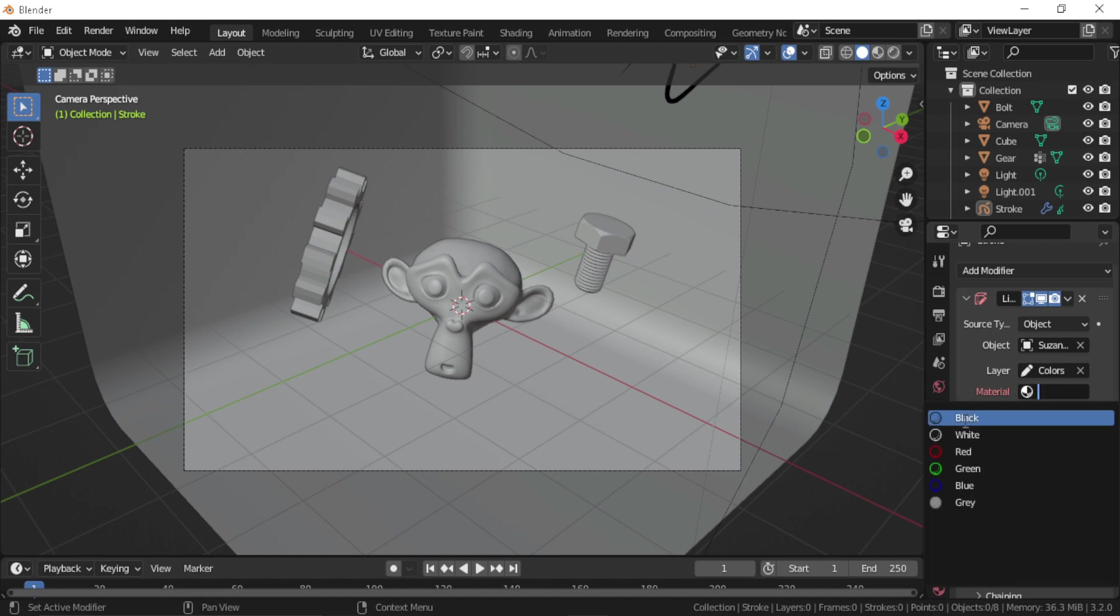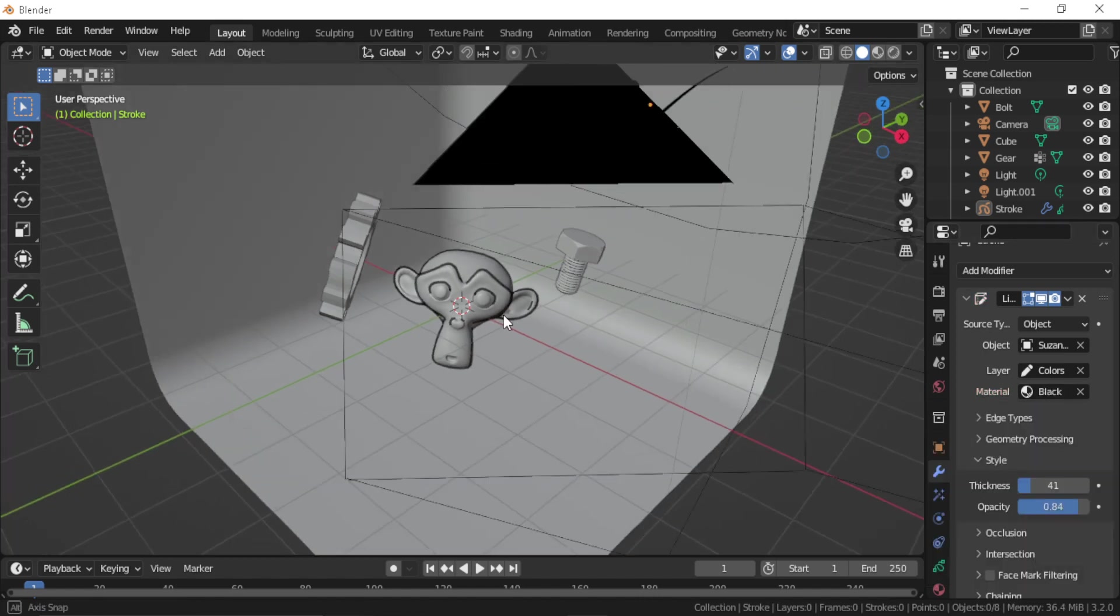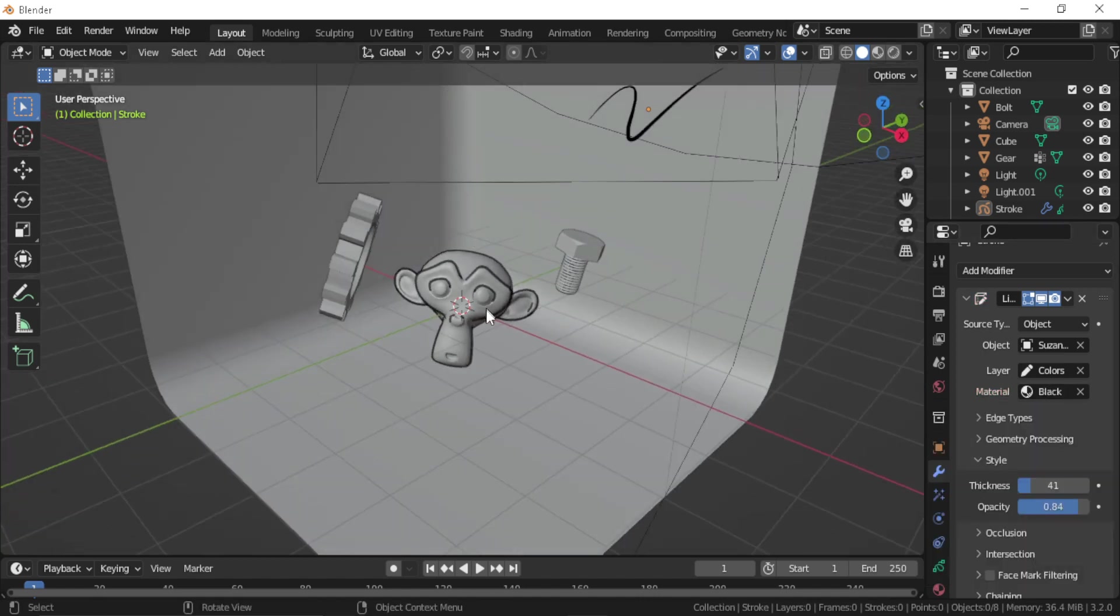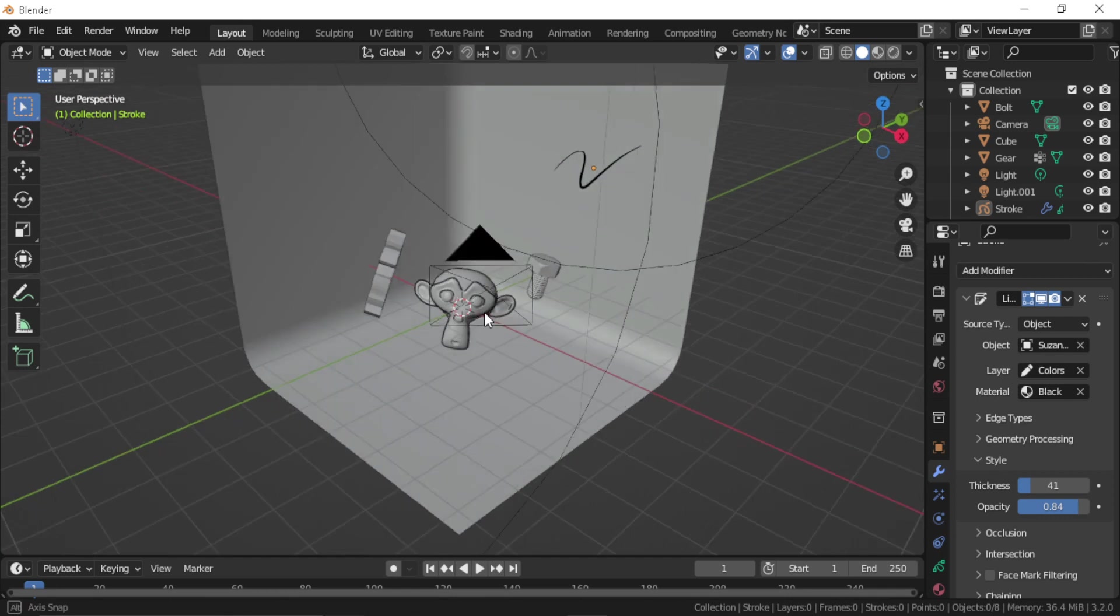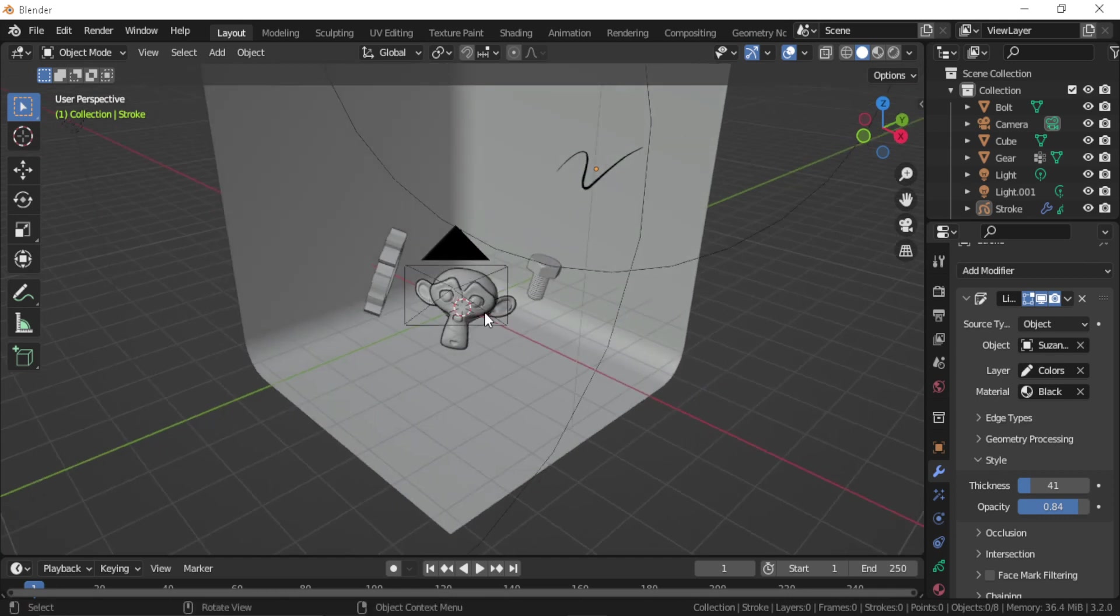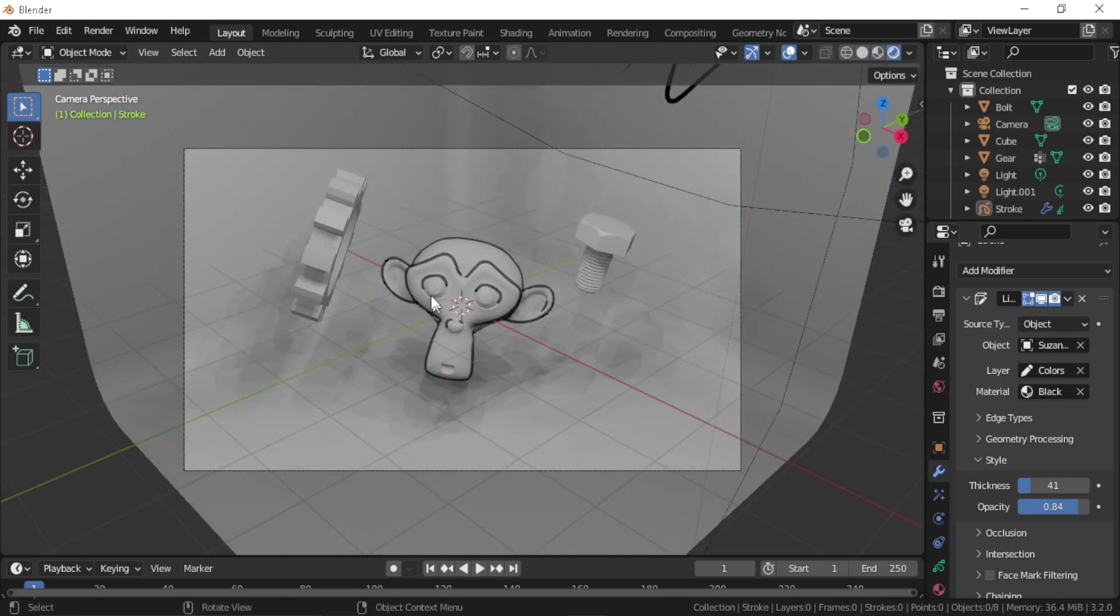Now let's try adding it to an object. Select your monkey here, and again select color and black, and you can see it's only applied on the monkey head.